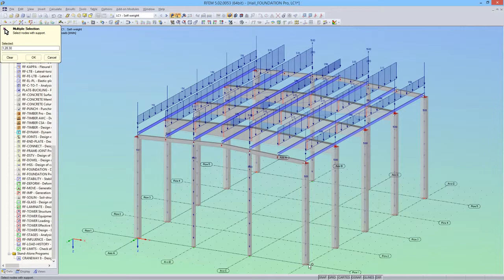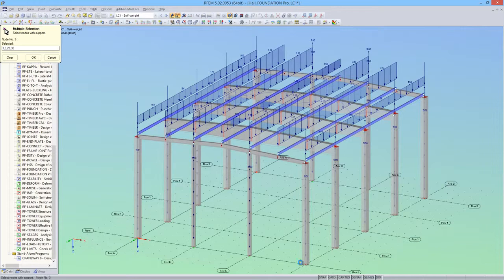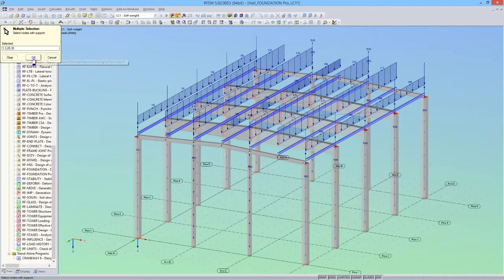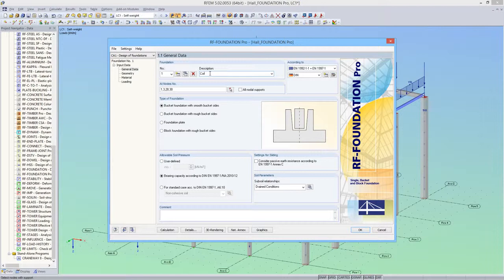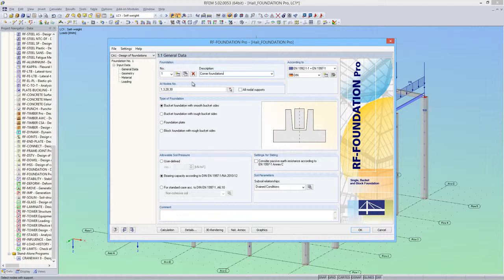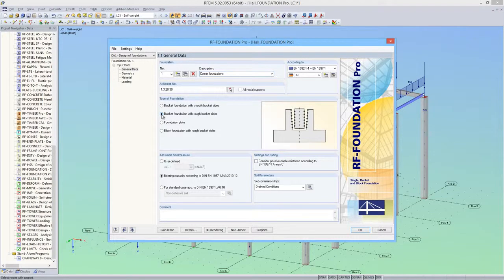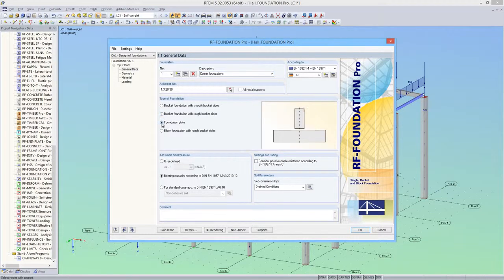First, I will design all corner foundations. RF Foundation Pro allows you to design four different foundation types. In this example, I'll be using the bucket foundation with rough bucket sides.